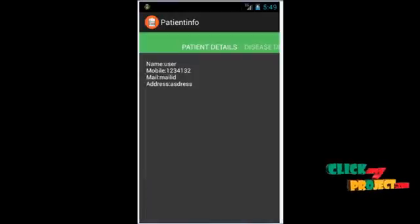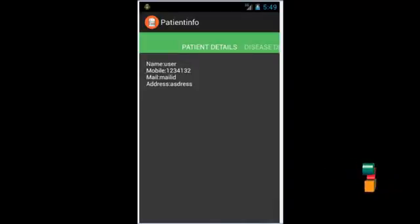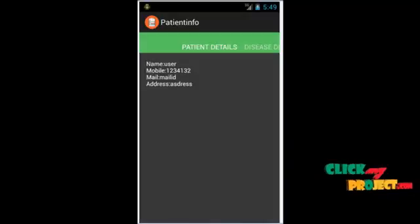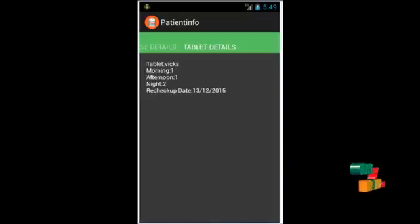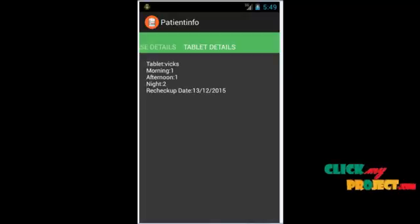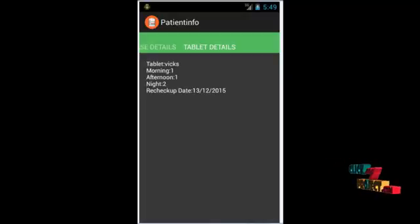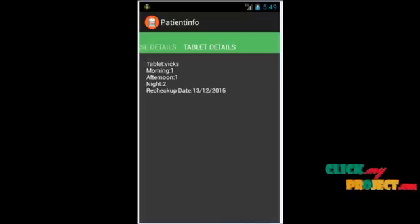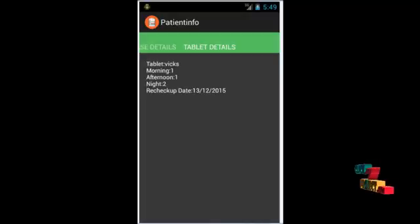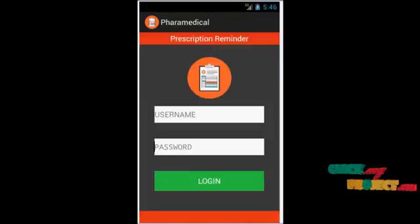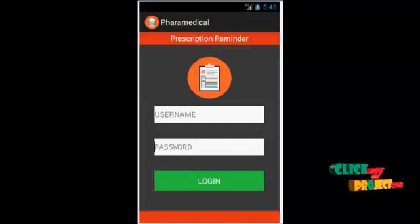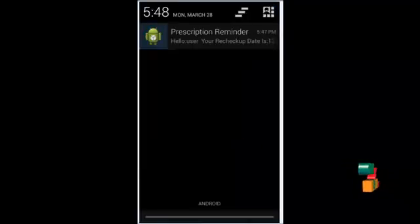Then it will display the patient details information — name, mobile, mail, and address. Next, it will display the tablet details, showing all the tablets and how many times the tablet needs to be taken. And the recheck update will be intimated as a notification.